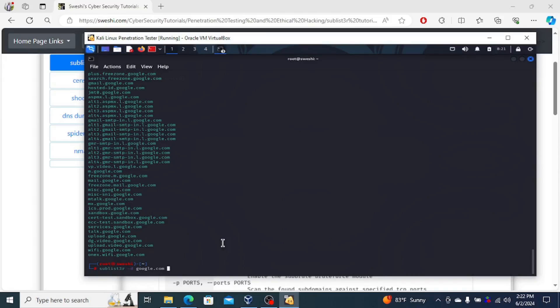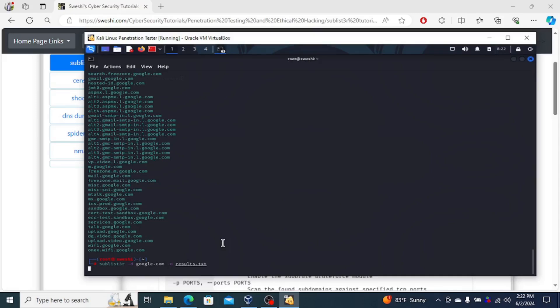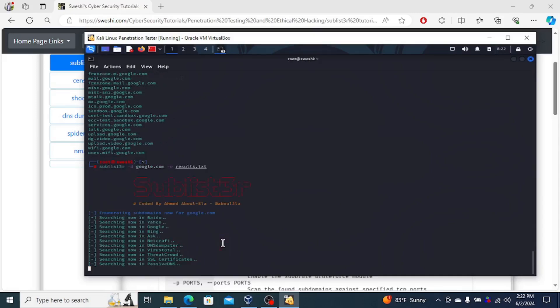Of course, you can save these results by putting in minus O, and then you can put a path to save the file. So for example, save it in results.txt. And that would be where the results would be saved.